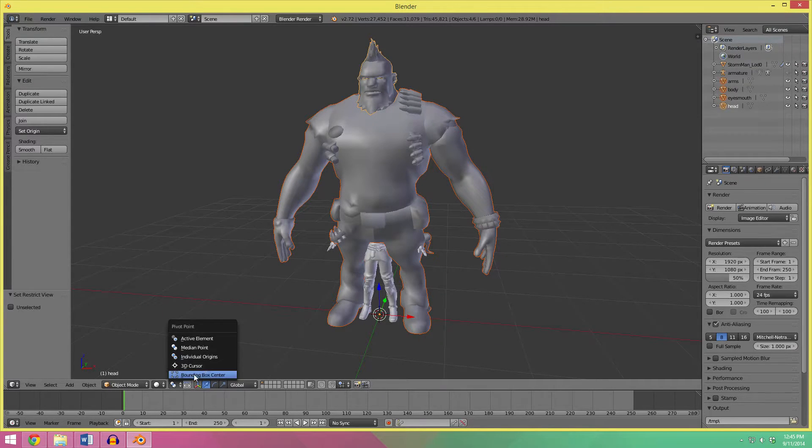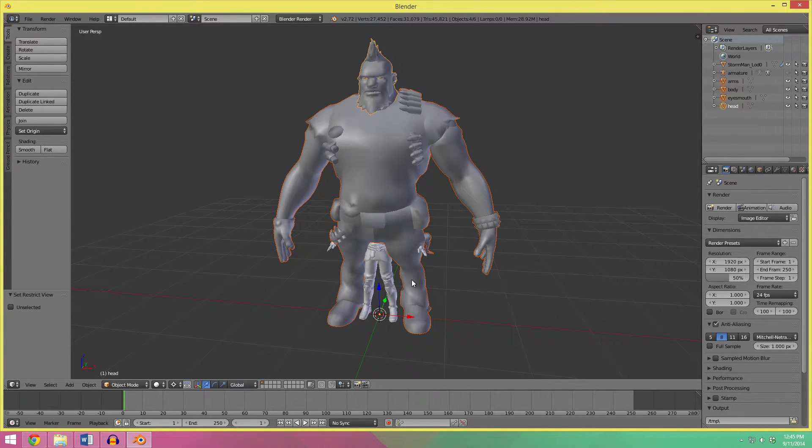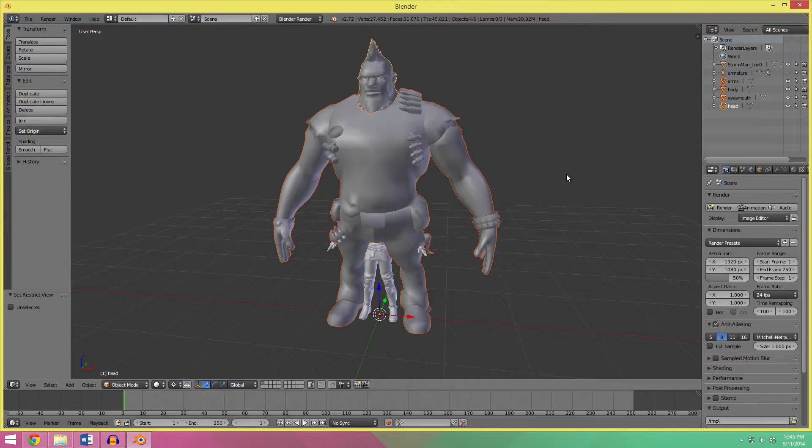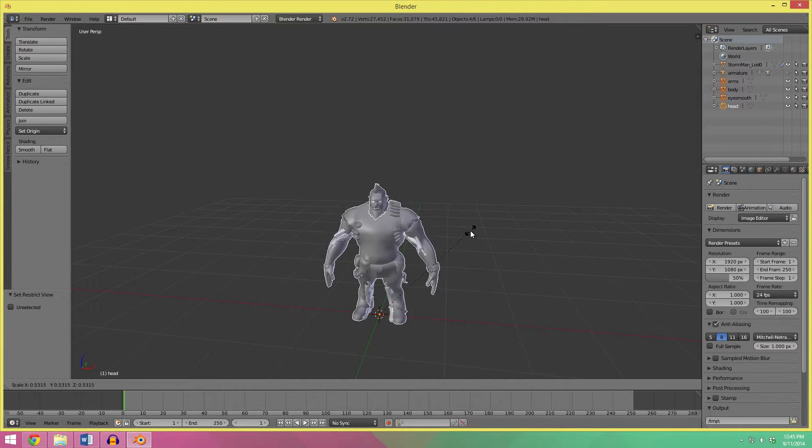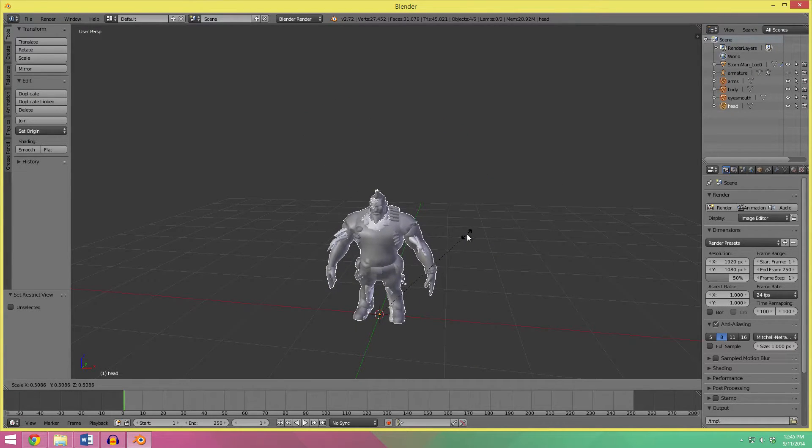If it doesn't, then just set it to 3D cursor at the center, because that's where we want it to scale to. Scale it down, something like that.